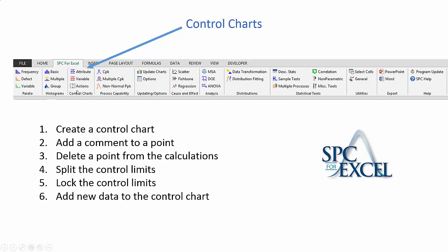This video is going to look at six things: how you create a control chart (we're just going to make a basic X control chart), how you add a comment to a point that might be out of control, how you delete a point from the calculations, how you split the control limits, how you lock the control limits, and how you add new data to the control chart.